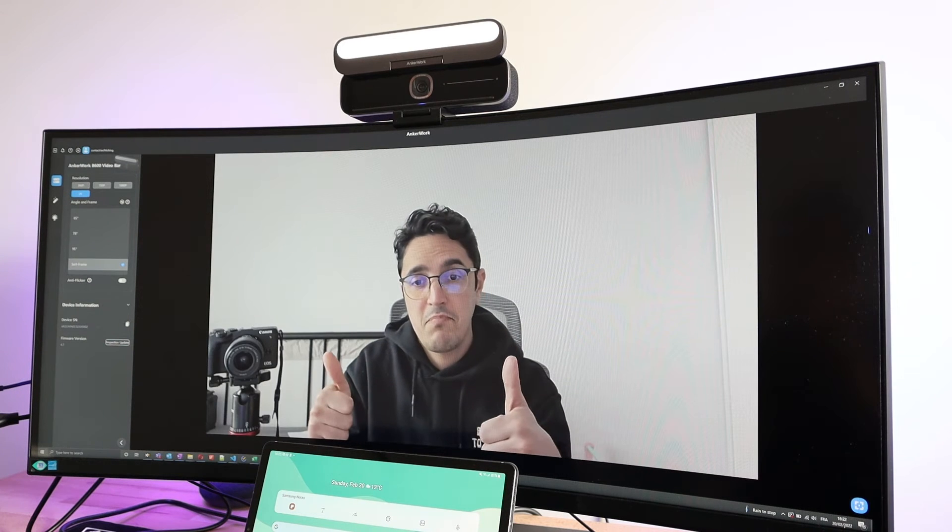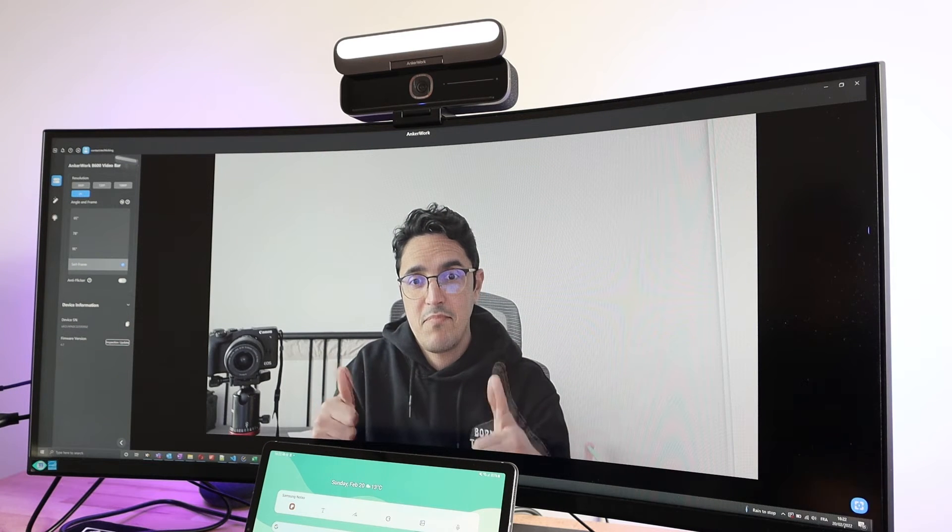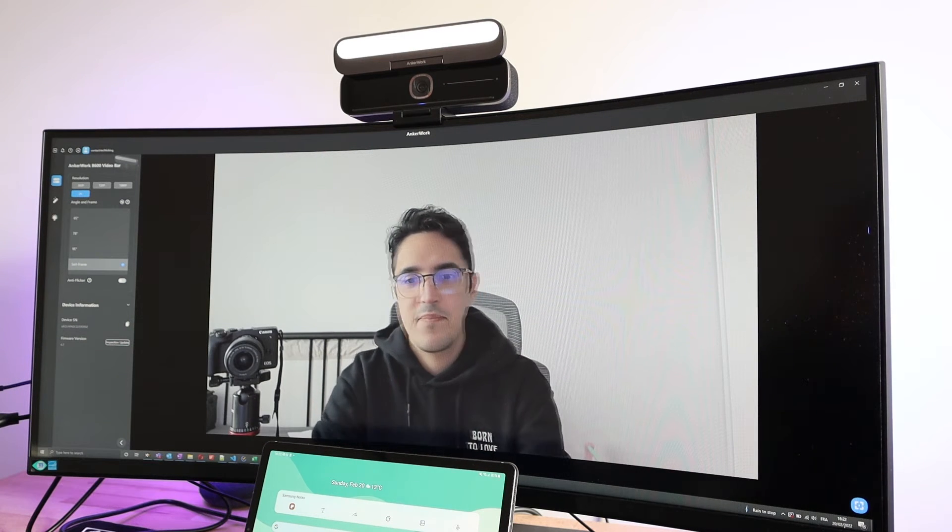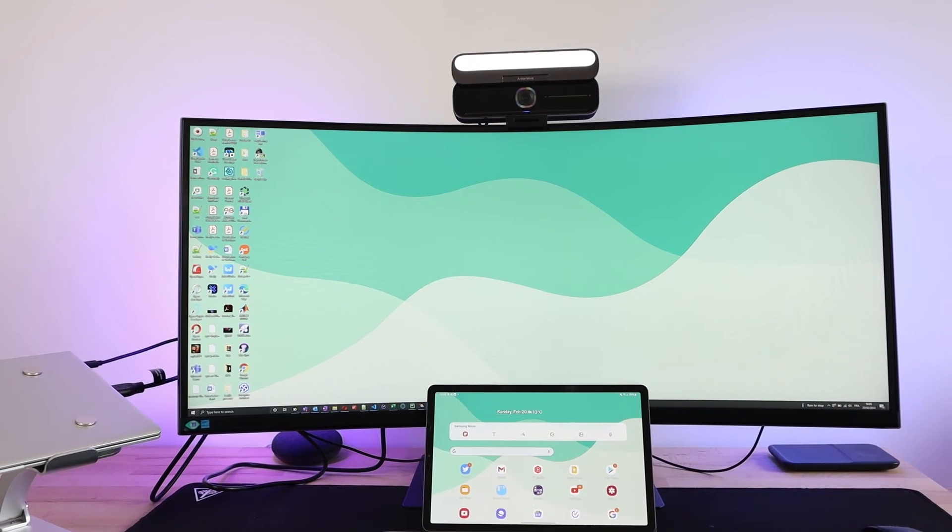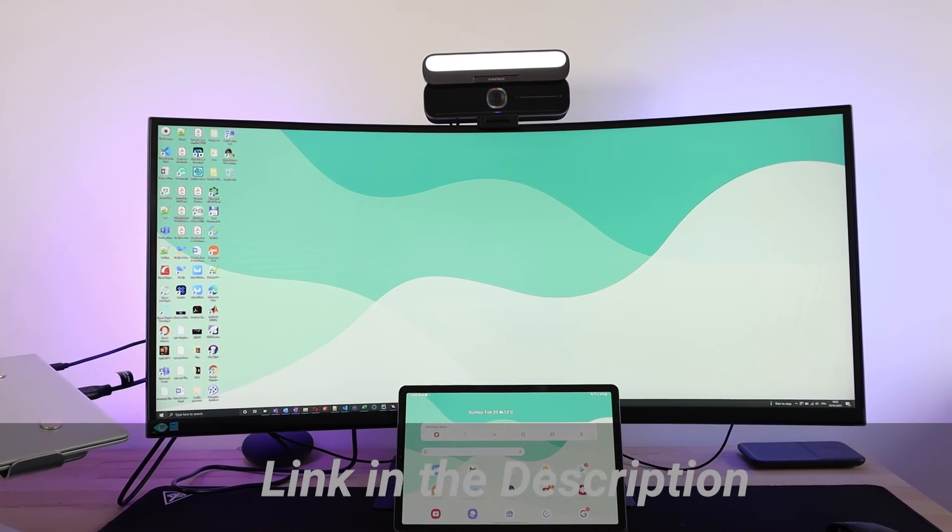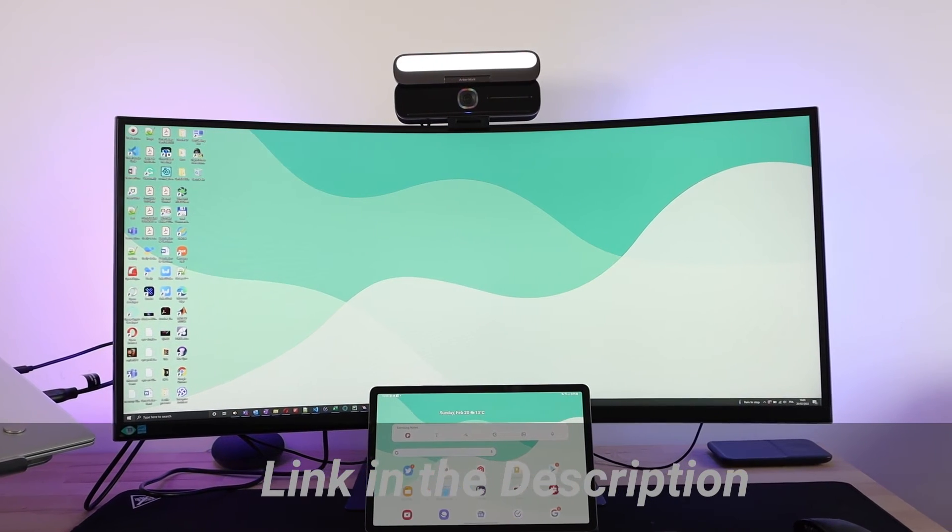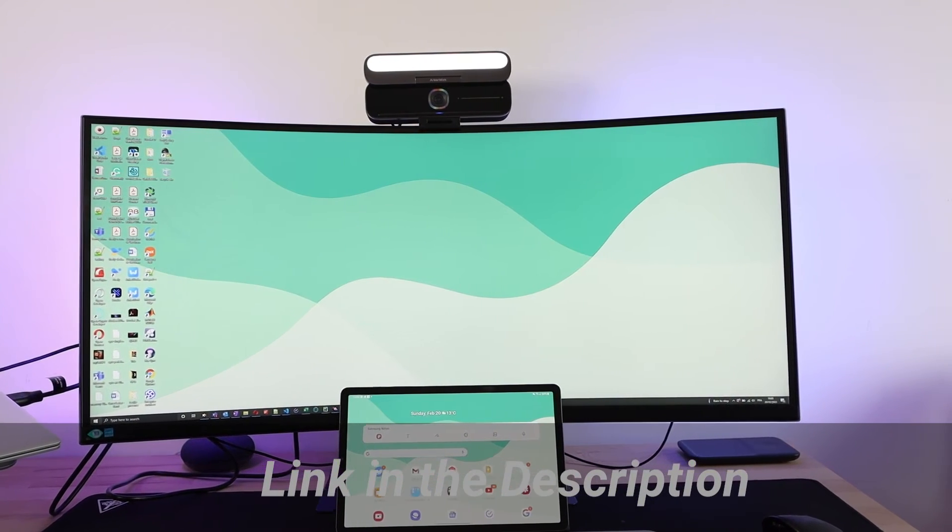The sound and video quality are great, and if you want to transform your online meetings, just click the link below to get the Anchor B600 video bar.